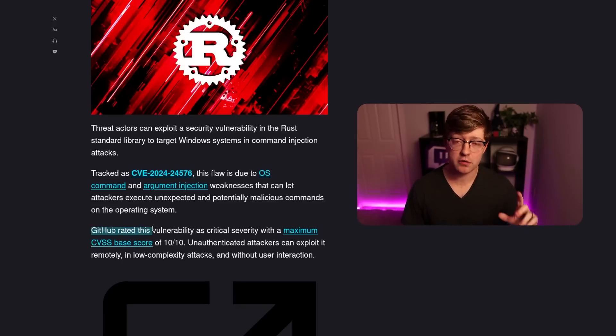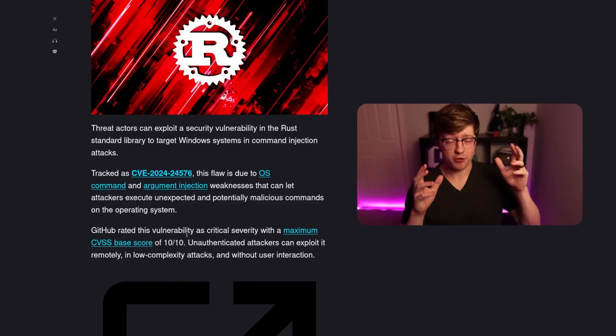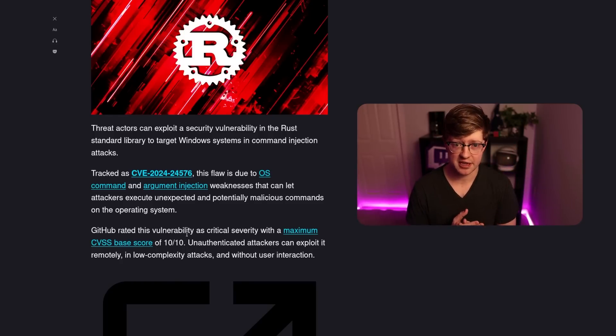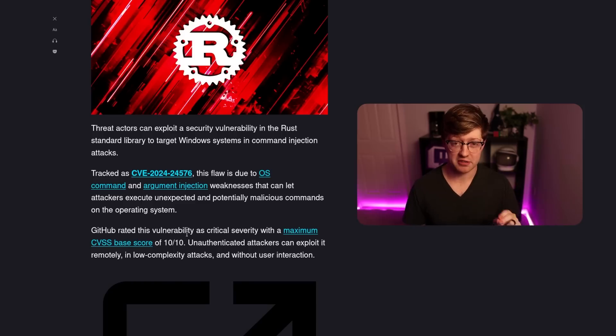And then GitHub, one of the authorities that can assign CVSS, gave it a 10 out of 10, which is like, for me, when a CVE has a 10 out of 10 CVSS, that is full remote, unauthenticated, remote code execution. That is like, no shit, things were going down.